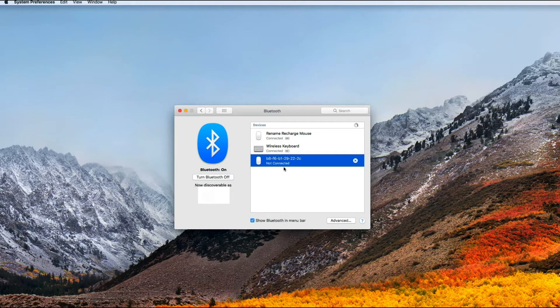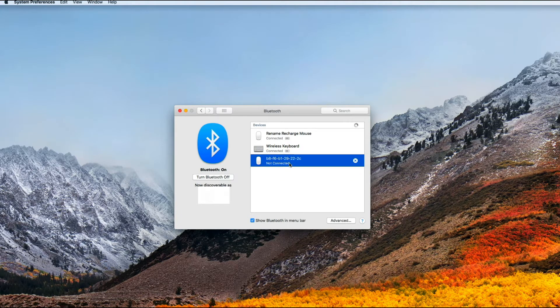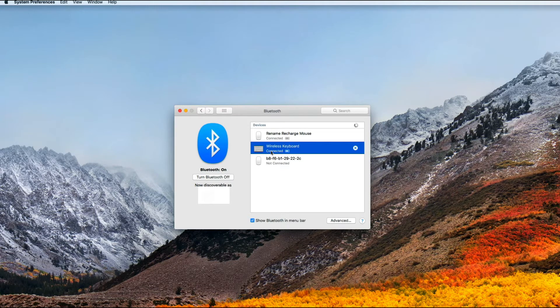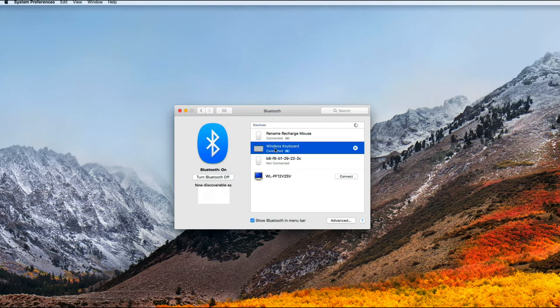So as you can see, this particular device right here is not connected. If you want to change the name of that, you need to wait until it's connected to your Mac. So for me, I'm going to change the name of my wireless keyboard here on my Mac. As you can see, it is connected.